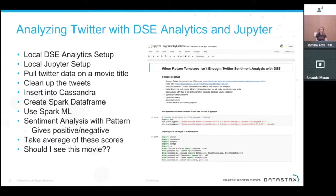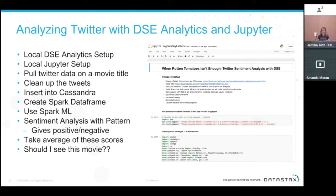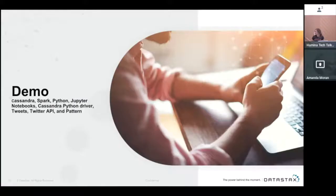Here's the demo overview: I have a local DataStax Enterprise analytics one-node cluster and Jupyter notebook on my laptop. We'll pull Twitter data on Mission Impossible, clean the tweets, insert that data into Cassandra, and create Spark DataFrames. We'll use Spark ML libraries, do sentiment analysis with Pattern, average the scores, and decide whether to see the movie.